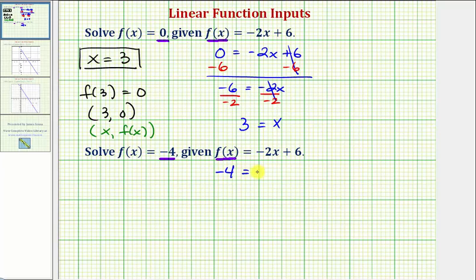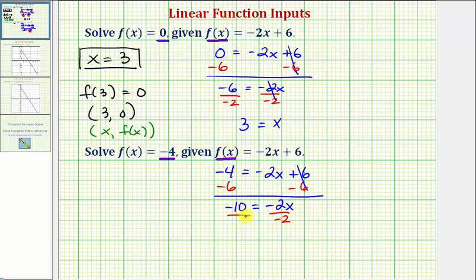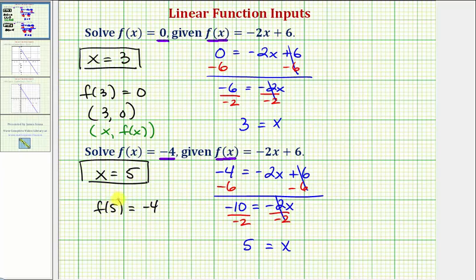Substituting gives us negative four equals negative two x plus six. We'll solve for x the same way — subtracting six on both sides gives negative ten equals negative two x. Dividing both sides by negative two, we get x equals positive five. So our solution is x equals five, because f of five equals negative four — meaning when the input is positive five, the output or function value is negative four.